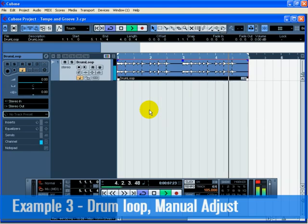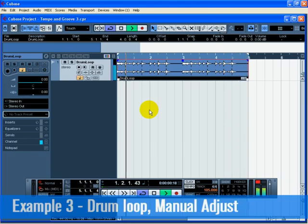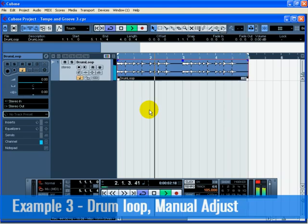Feel free to change the tempo on the transport by first deactivating the tempo track, and notice that the drum loop will follow.